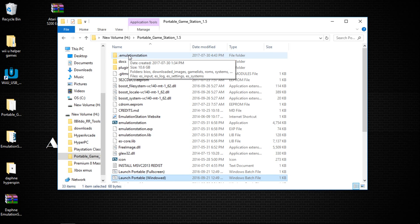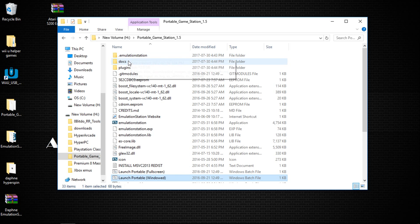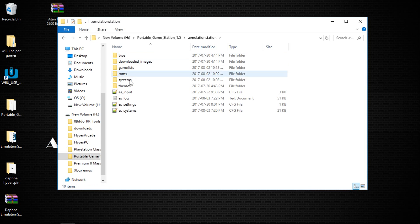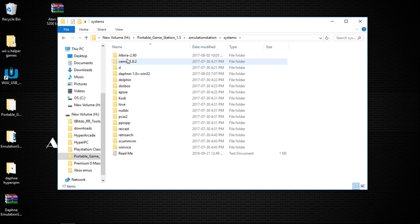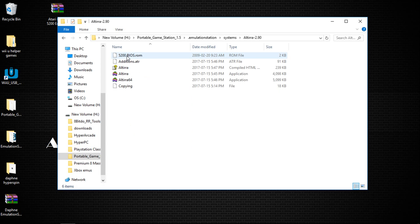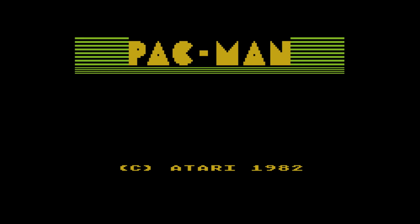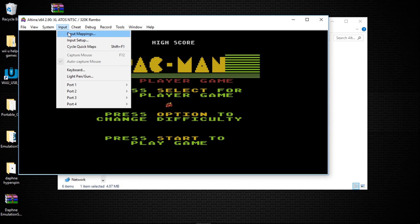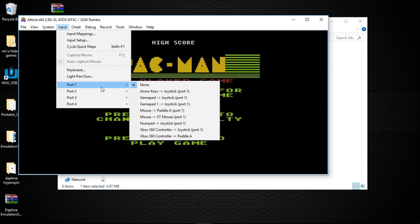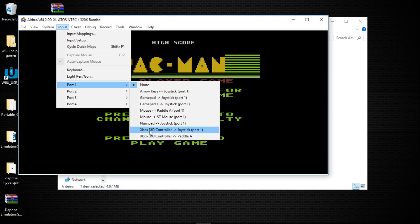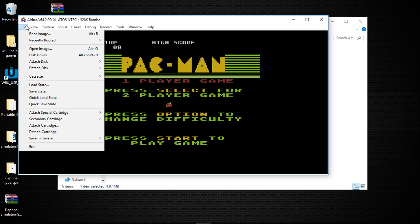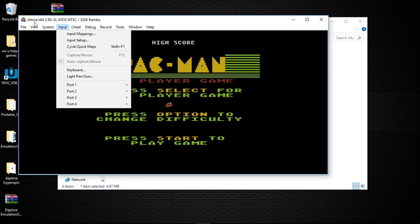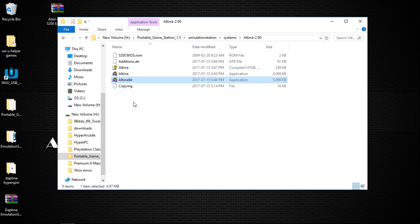I do not know a better way. This is functional, it's working. If you want to do your controllers, I know I already mentioned it, but Altera, and I'll just launch it. Oh it launched Pac-Man on me. Hold on. You would just go to Input, Input Mappings and set yourself up there. And then Port 1, you can choose what you're using. There's Xbox 360, Xbox 360 Paddle A, Gamepad, so on and so forth.